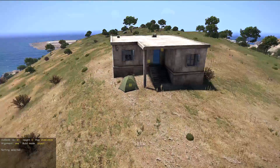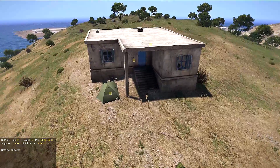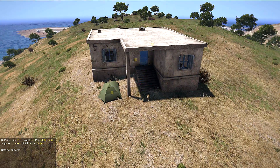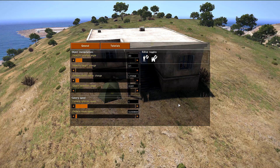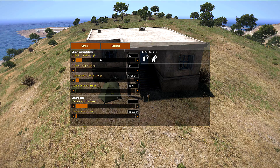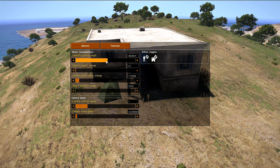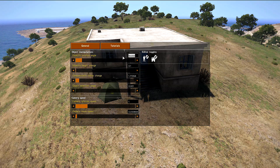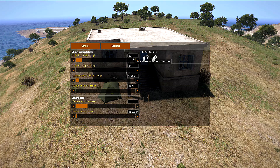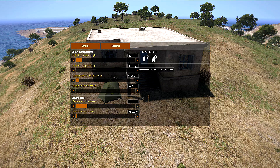Now let's take a look at the options menu. We open it by pressing F1. As you can see, there are several sliders to control things. We can control them by sliding with the left mouse button, or by typing in a specific value and pressing Enter. Let's try the object height change option.